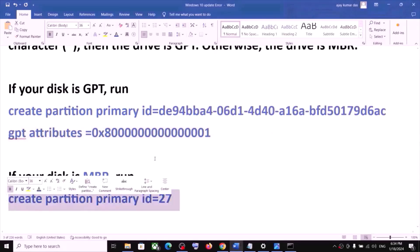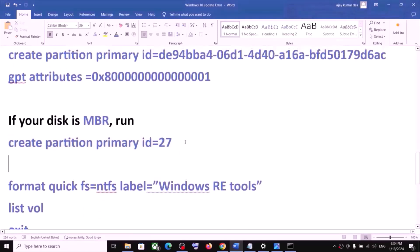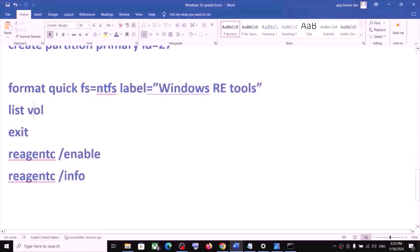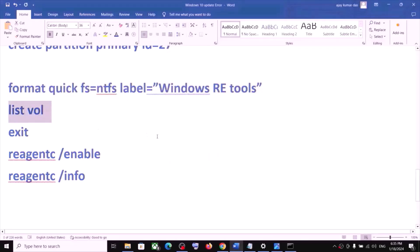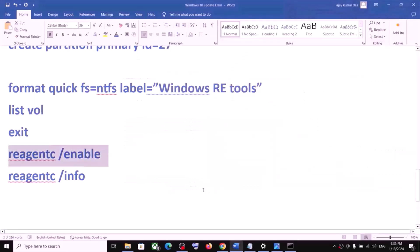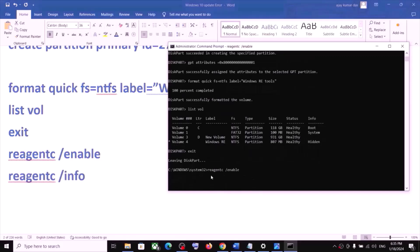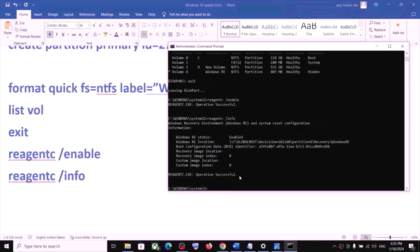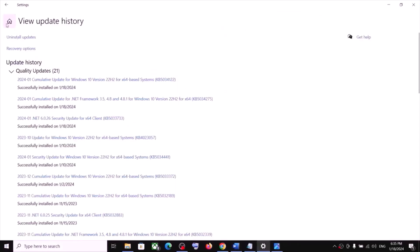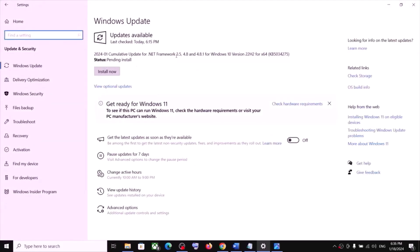If your disk is MBR, run the MBR command instead. Once that is done, run the remaining commands one by one: paste each command and hit Enter, then run 'list volume', then 'exit'. After completing all commands, close Command Prompt and try to update Windows 10 again — go to Updates and click Check for Update to install.